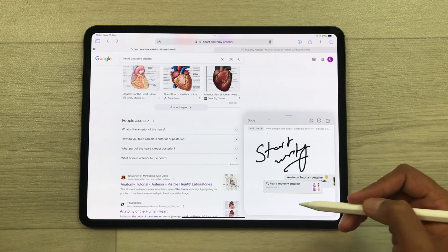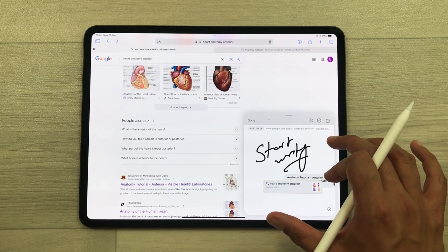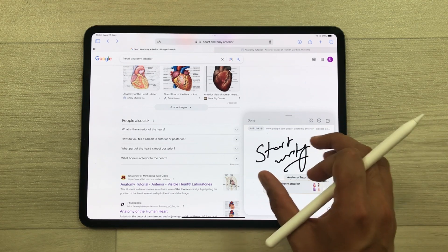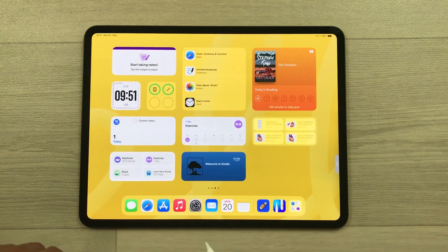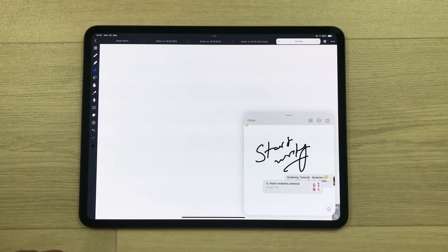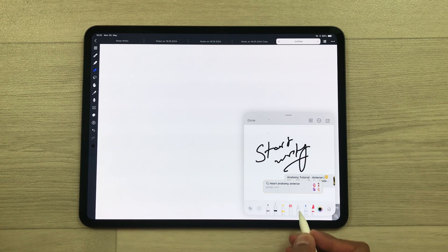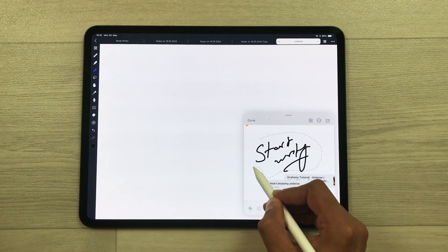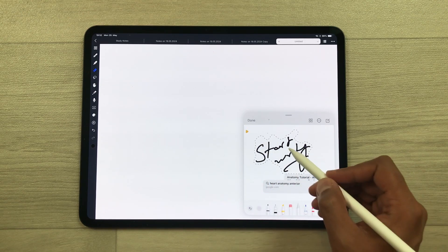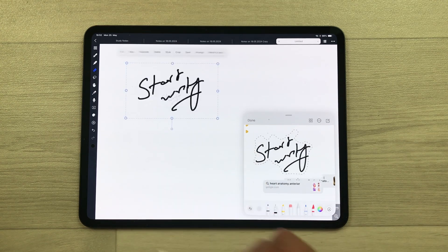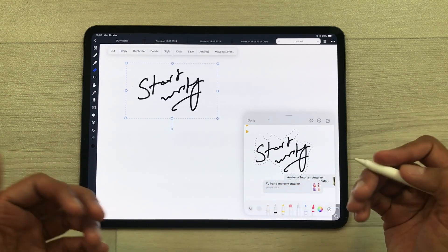Later, you can open links directly from your notes. You can also bring data from your notes to other apps. For example, open the Noteful app alongside your Apple Notes, select the selection tool, select your handwriting using the Apple Pencil Pro, then press and hold and drag and drop it to the other note-taking app.